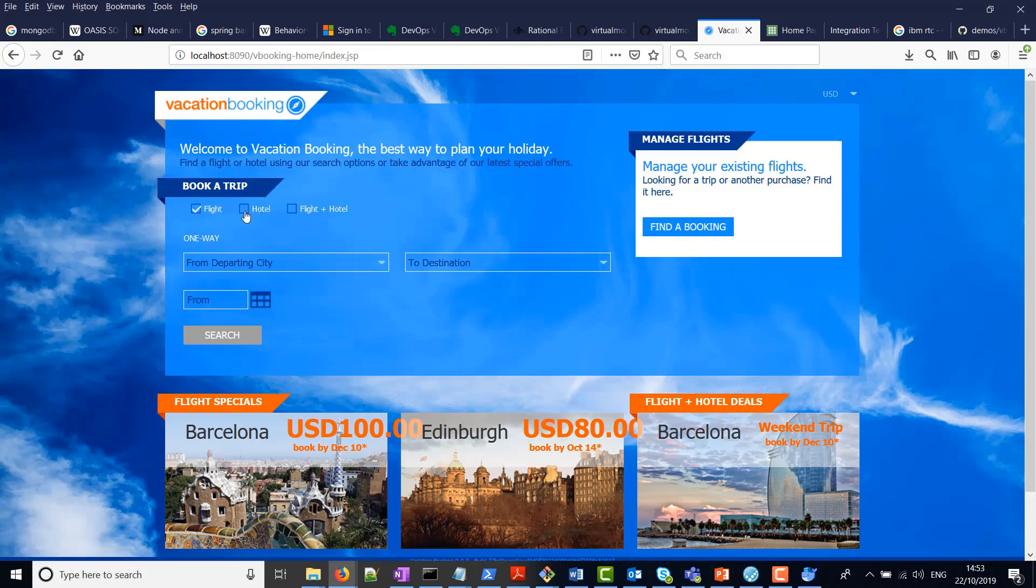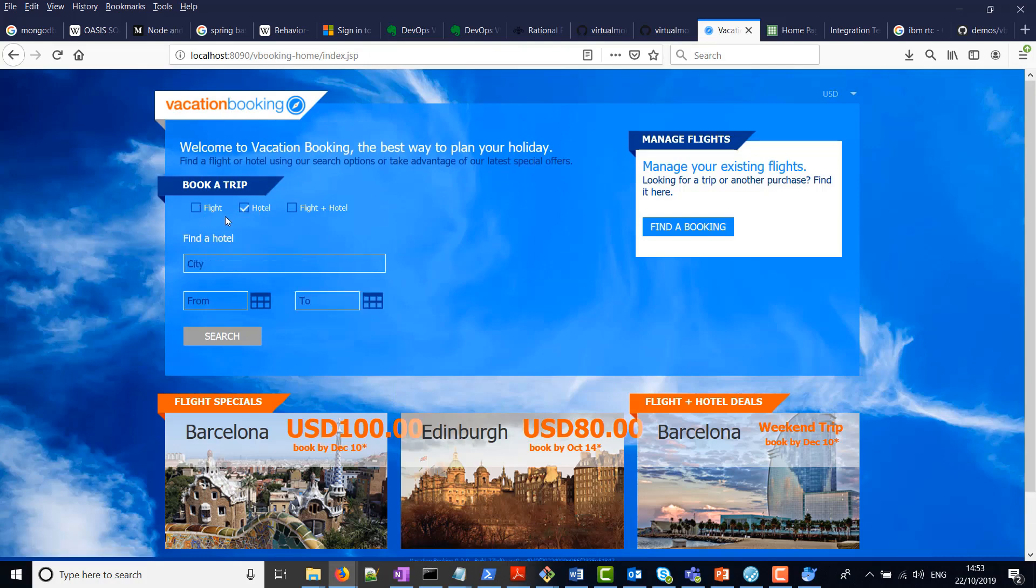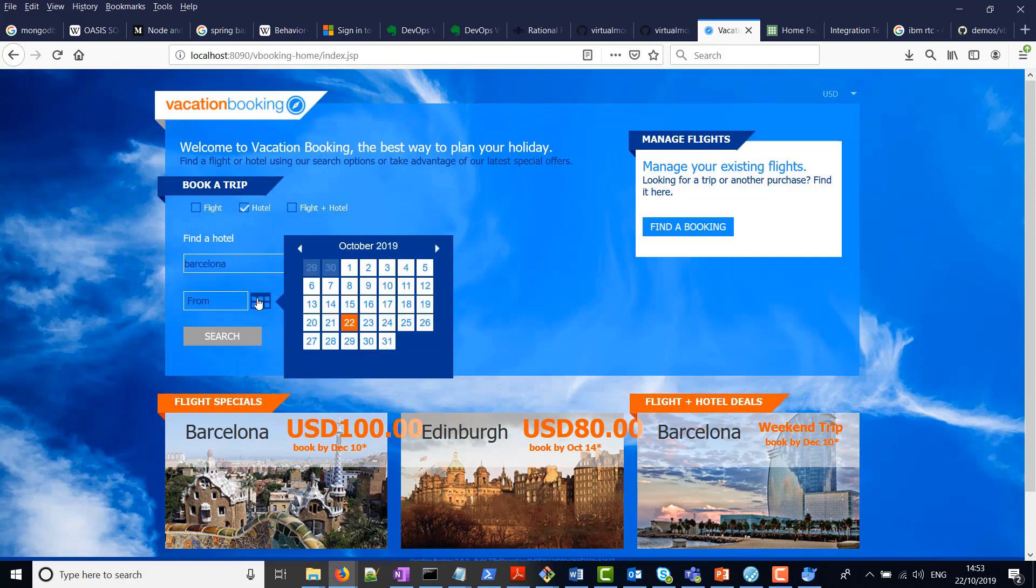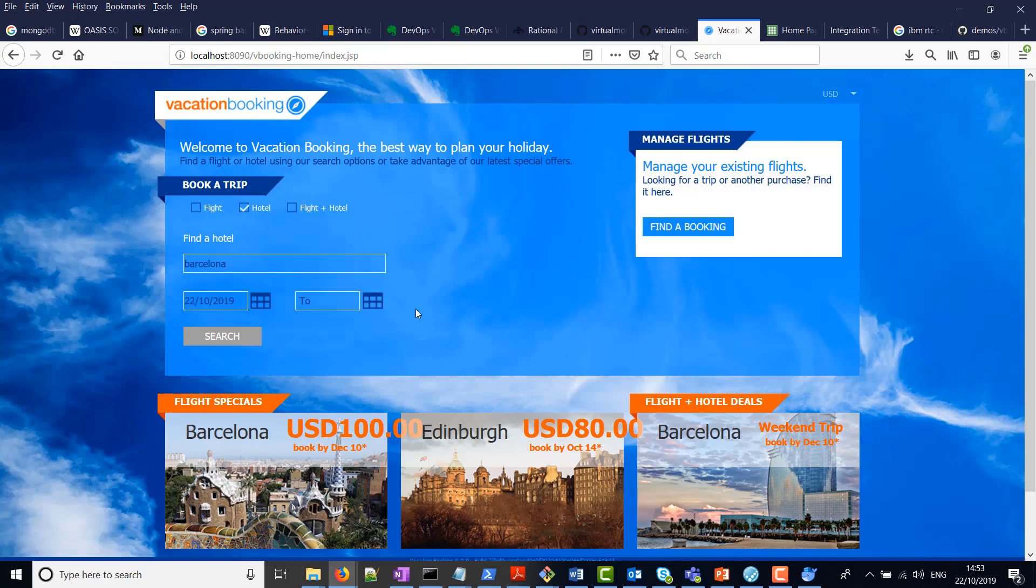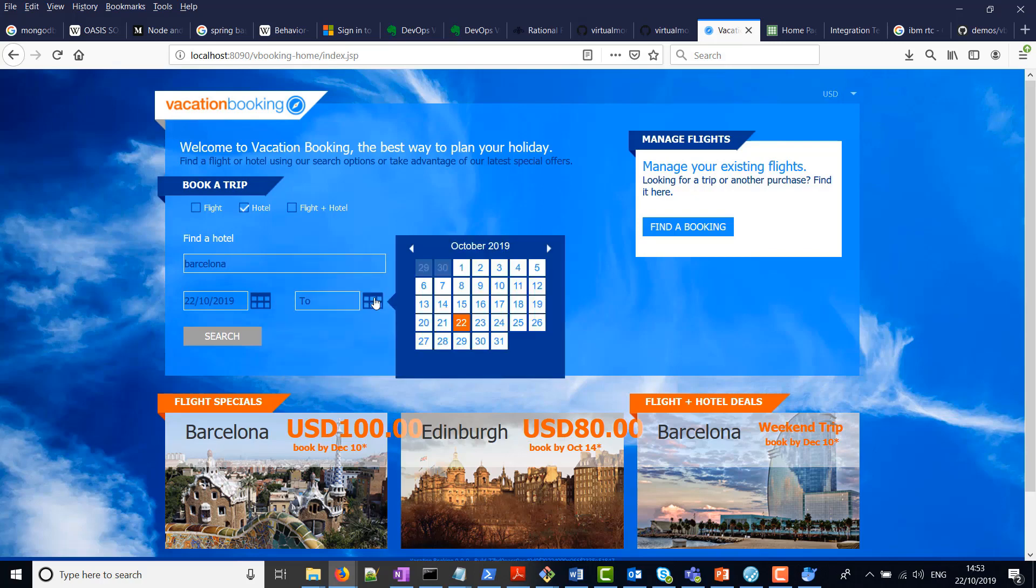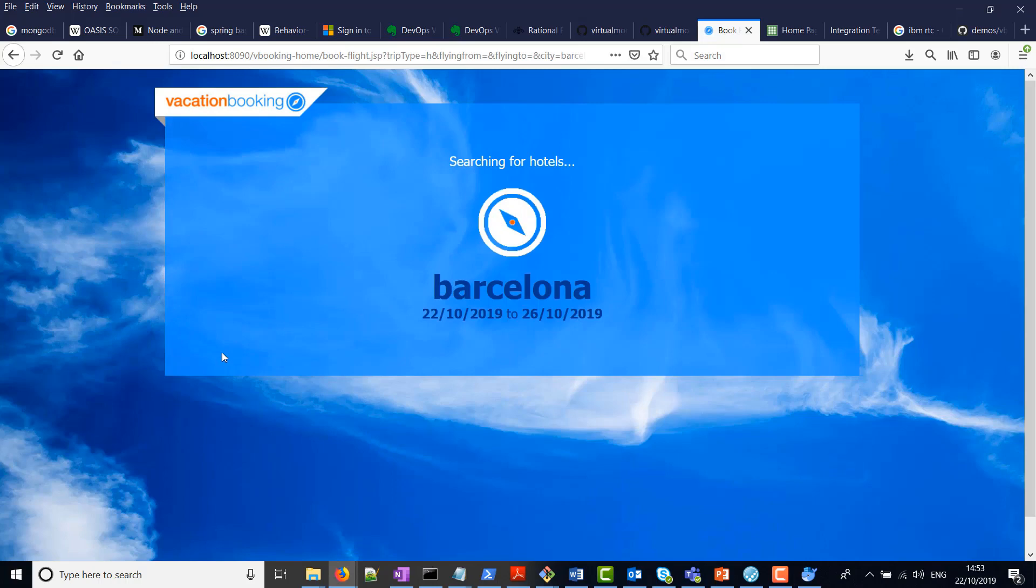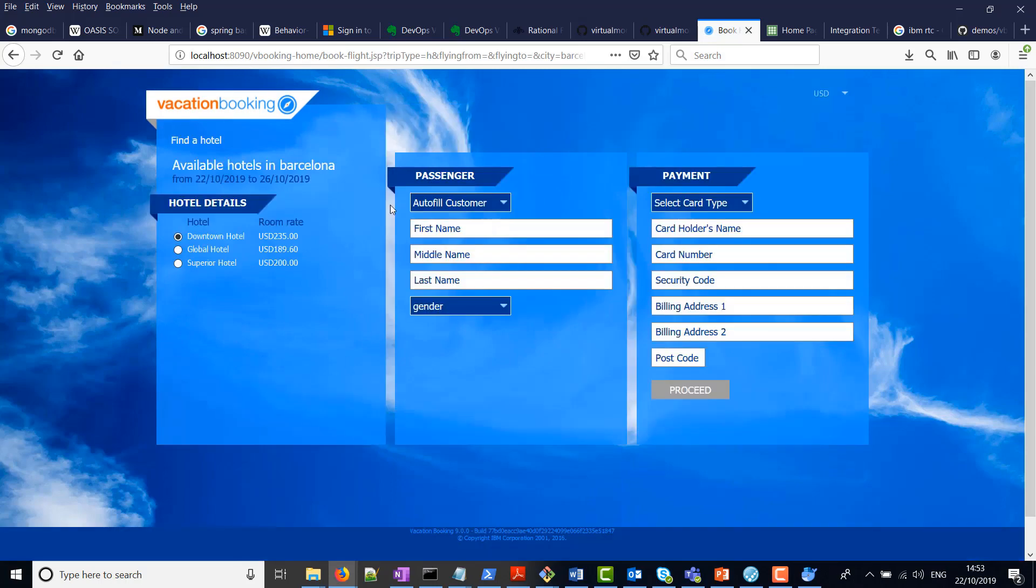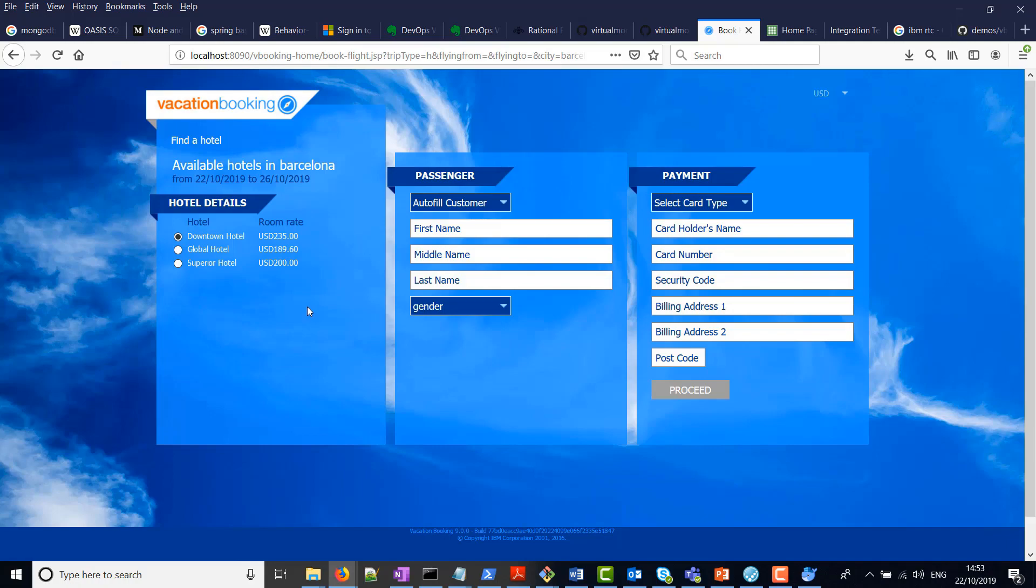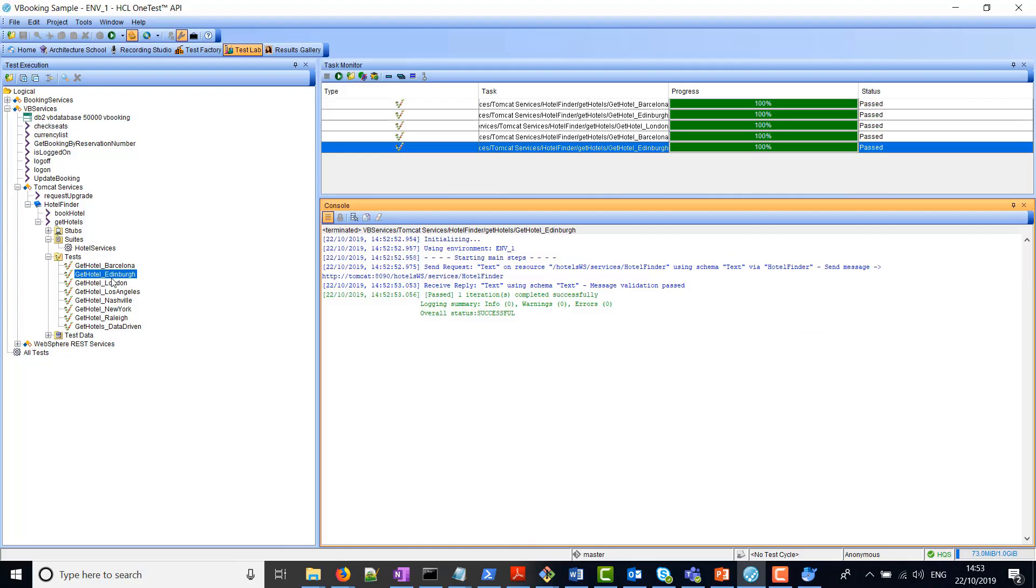If we go to the UI, this is what is done. Barcelona, for example, we can choose a from date and a to date, and we do a search. This is the functionality here that we're trying to recreate in HCL OneTest API, where we can retrieve hotel availability depending on the city and date period.